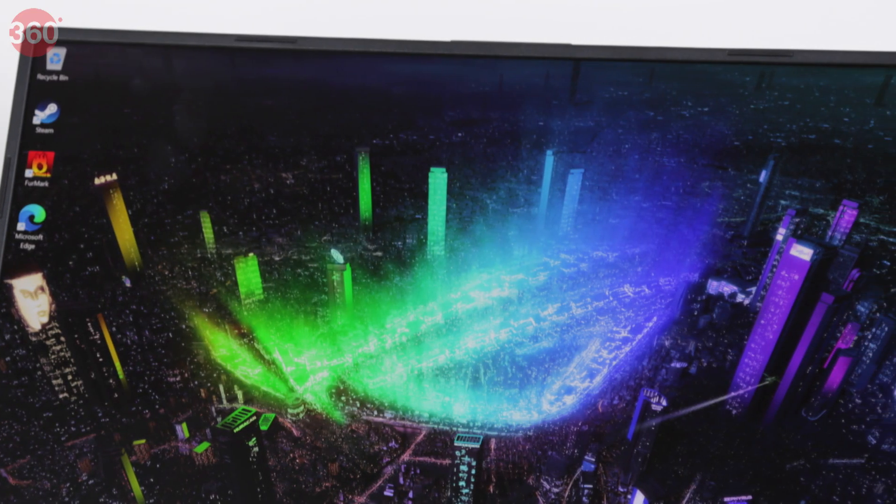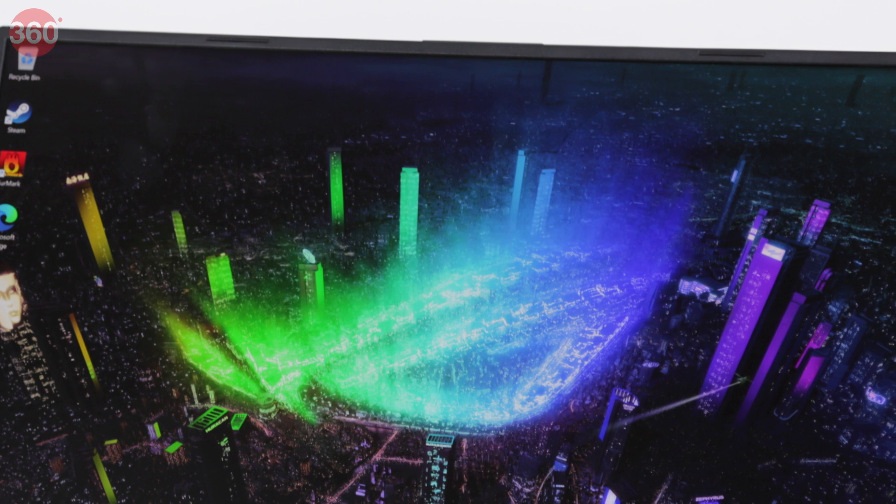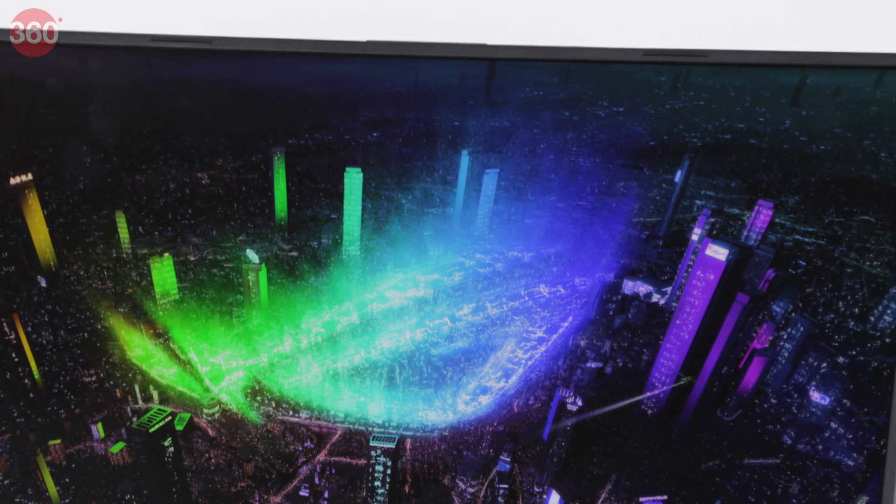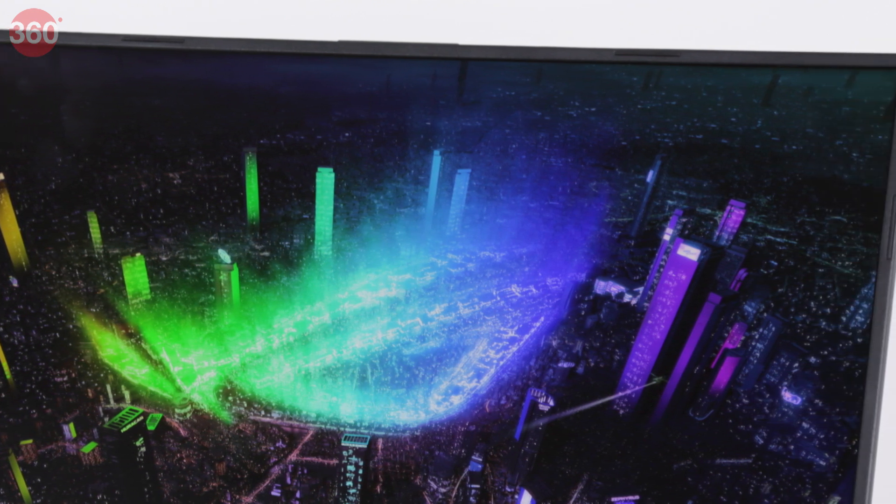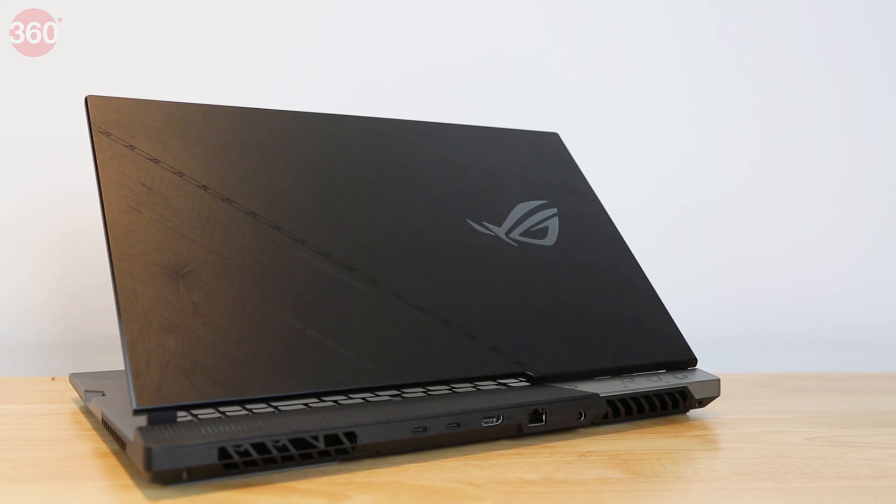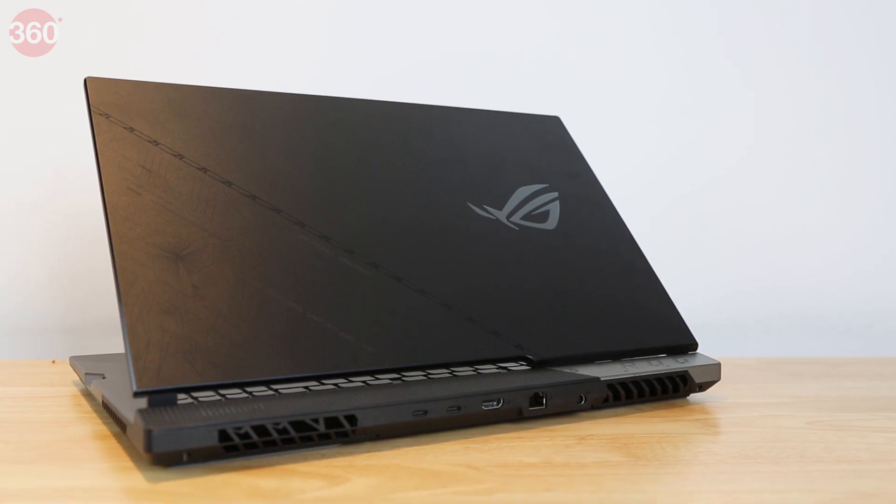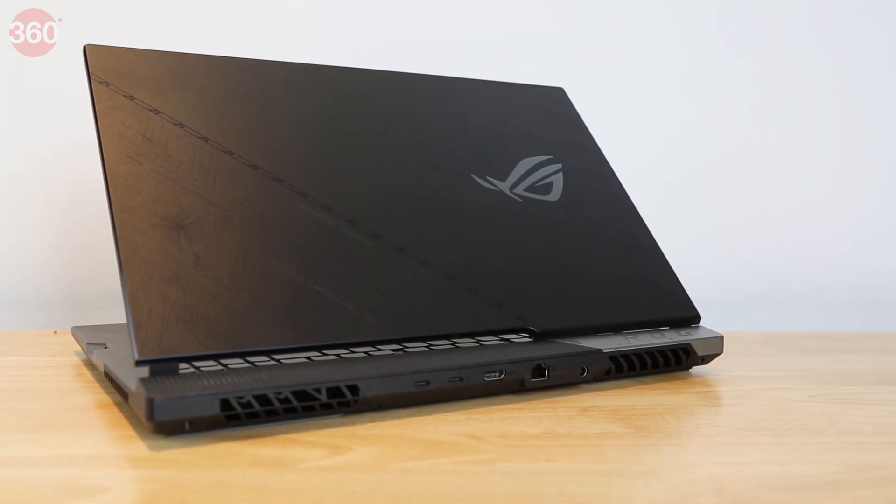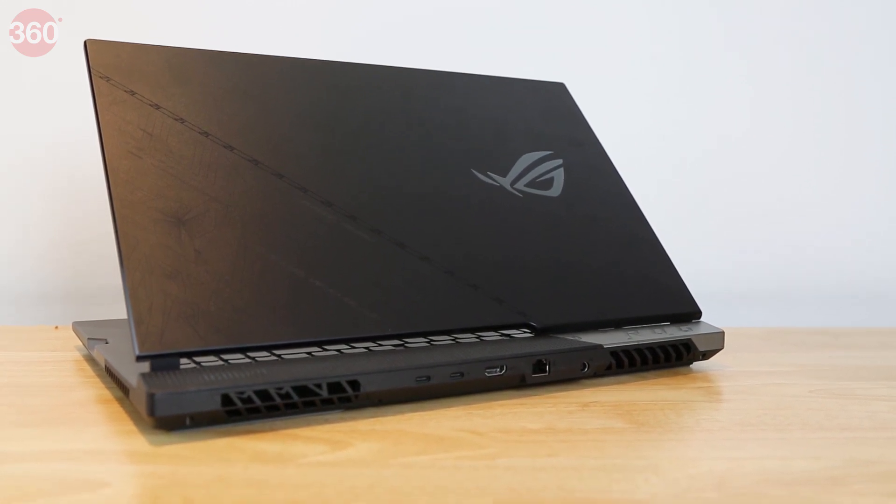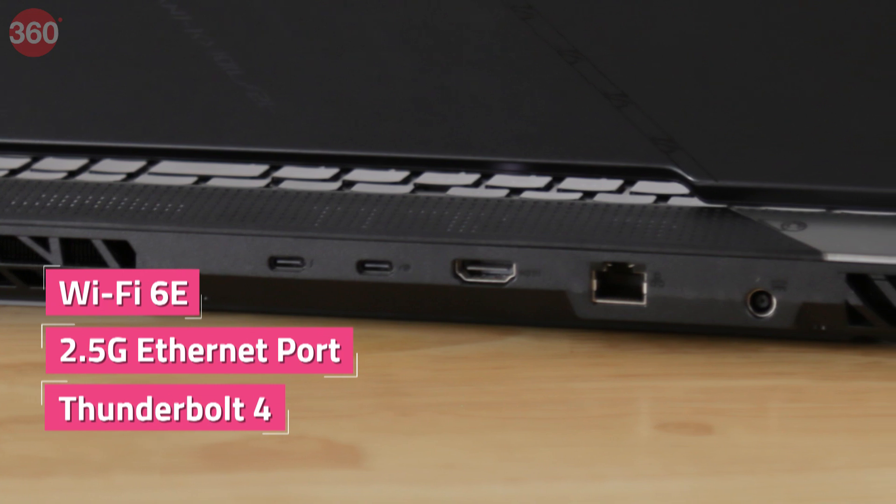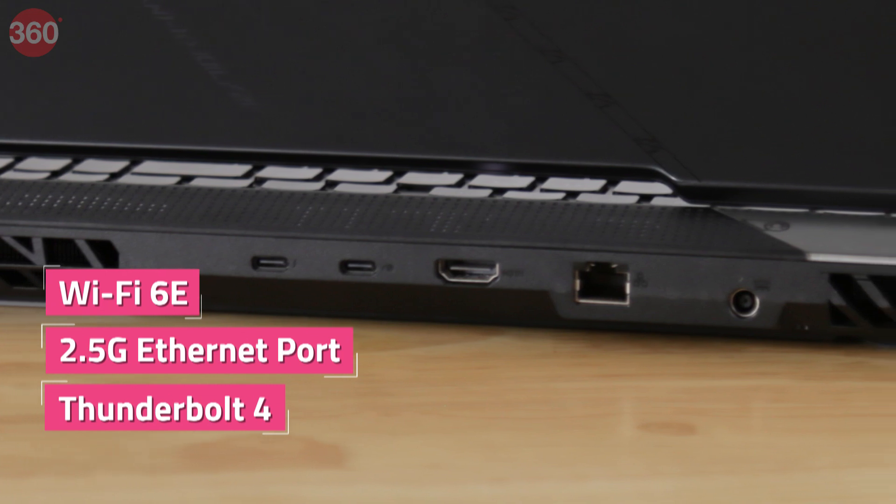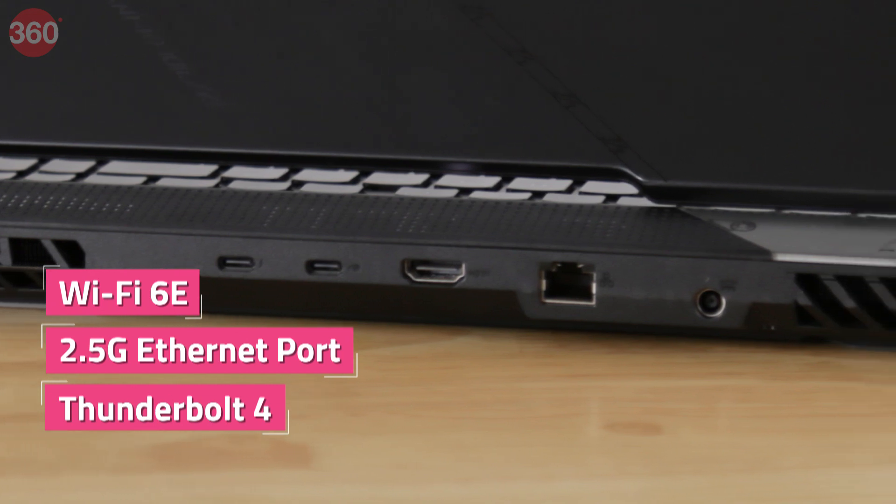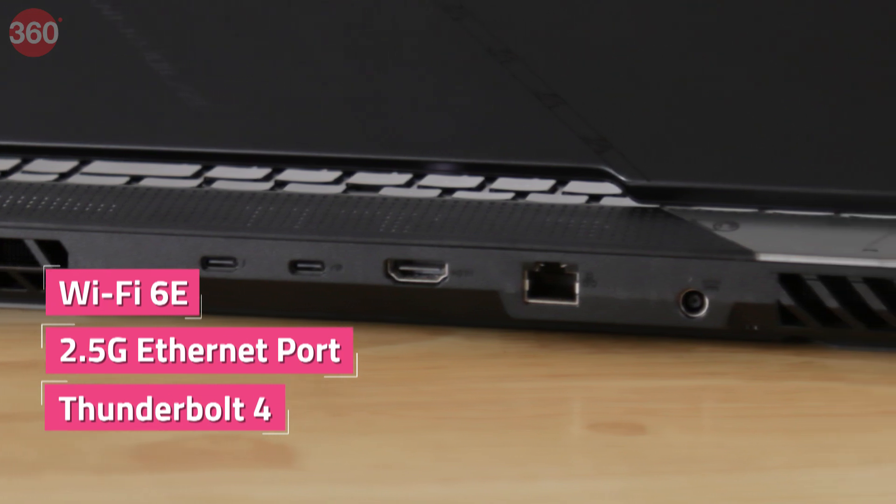The display is thankfully non-reflective, but Asus has chosen to forgo a webcam entirely in order to keep the borders slim. Quad speakers should make for engaging sound in games and other content. You get WiFi 6E along with a 2.5G ethernet port, Thunderbolt 4, and additional ports.